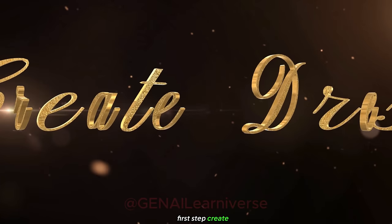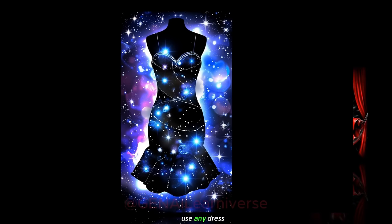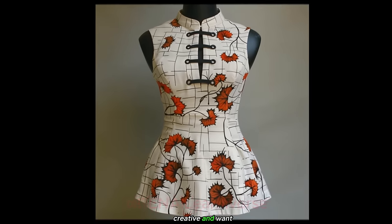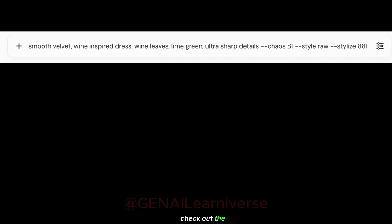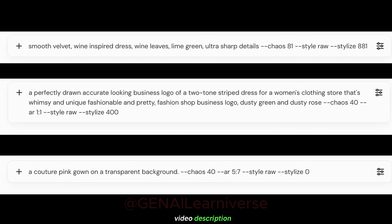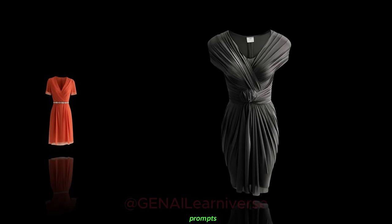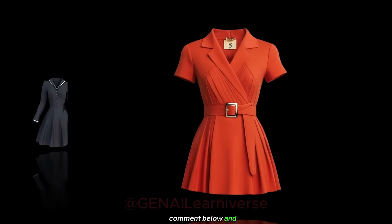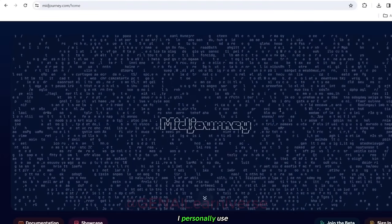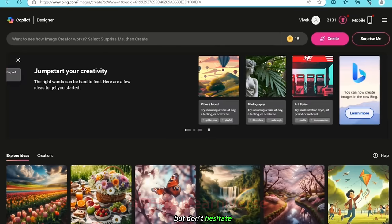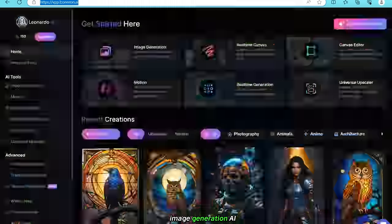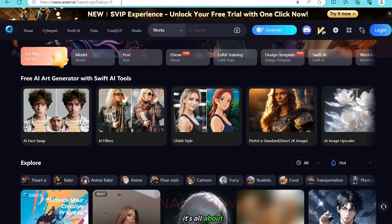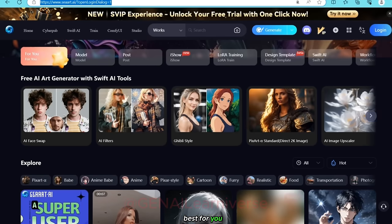First step, create dress. Feel free to use any dress image you have on hand. If you're feeling creative and want to generate your own, check out the two prompts I've provided in the video description. If you want access to all the prompts I used to generate these fabulous dresses, just drop a comment below. I personally used MidJourney, but don't hesitate to explore other image generation AI tools like Bing, Leonardo AI, or SeaArt. It's all about finding what works best for you.